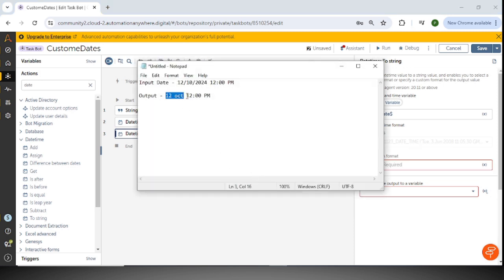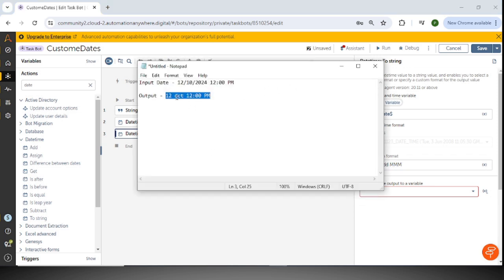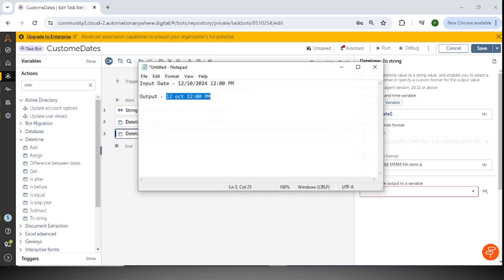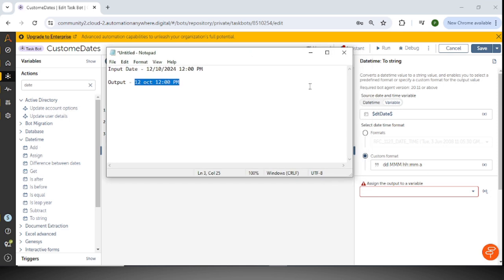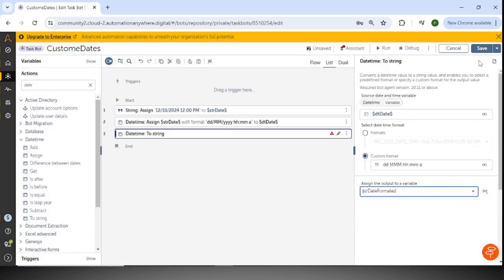The desired output format is '12 Oct 12:00 PM', so I'll use 'dd', then 'MMM' — three M's for the abbreviated month name like 'Oct' — then 'HH mm a'. I'll verify this matches: dd, MMM, HH, mm, a — that's fine. I'll assign this to a string variable called 'str_date_formatted' and save.